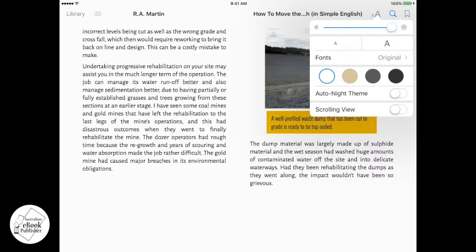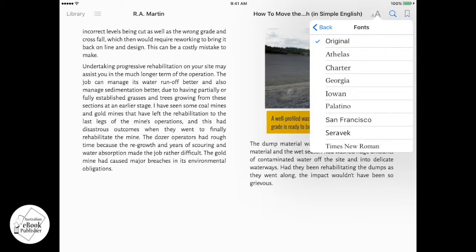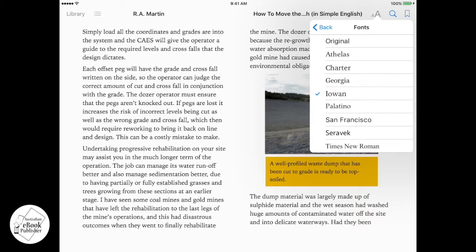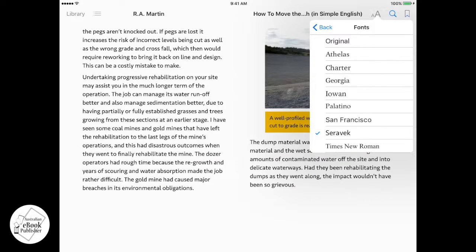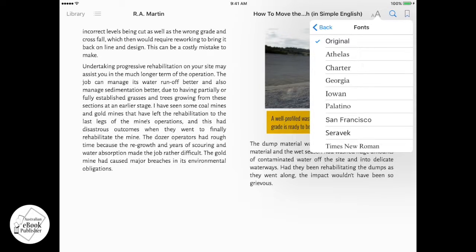Another thing in this menu that you can adjust is the font. What it says as 'original' here is because that's the font that the developer included in the book, but you might also choose one of the other fonts offered by Apple. We'll just go back to our original font now. This particular book had a print layout design before it went to ebook, which is why there are embedded fonts.